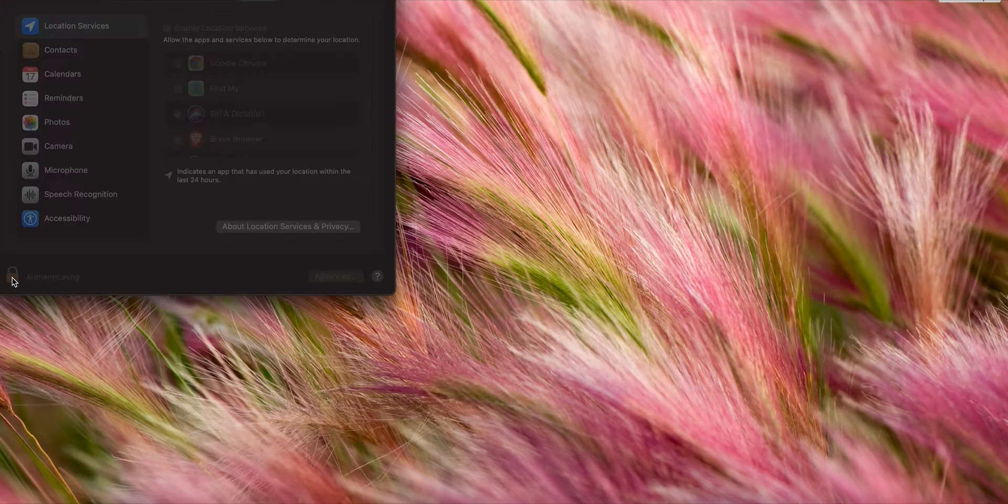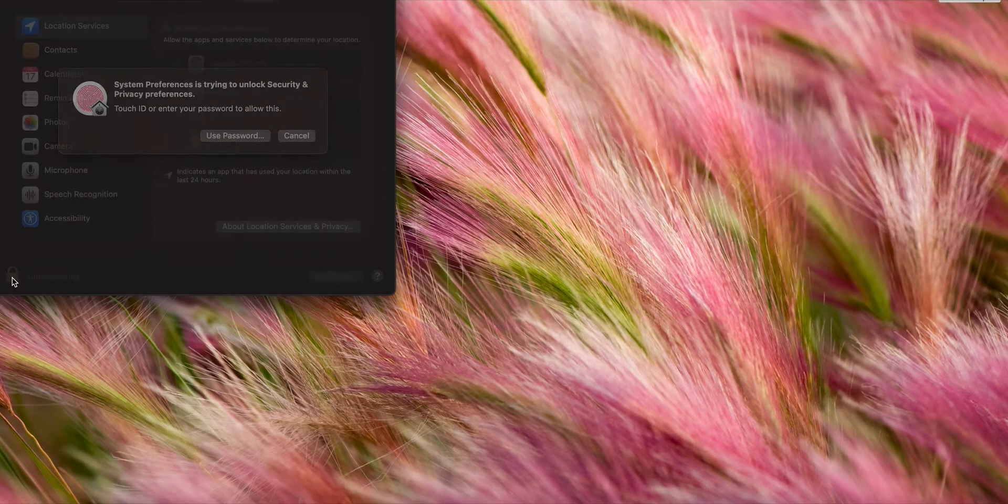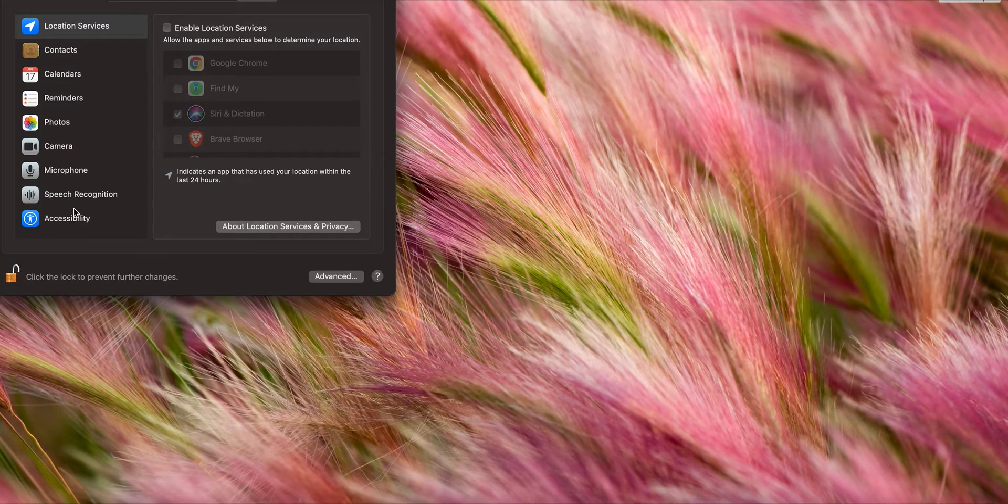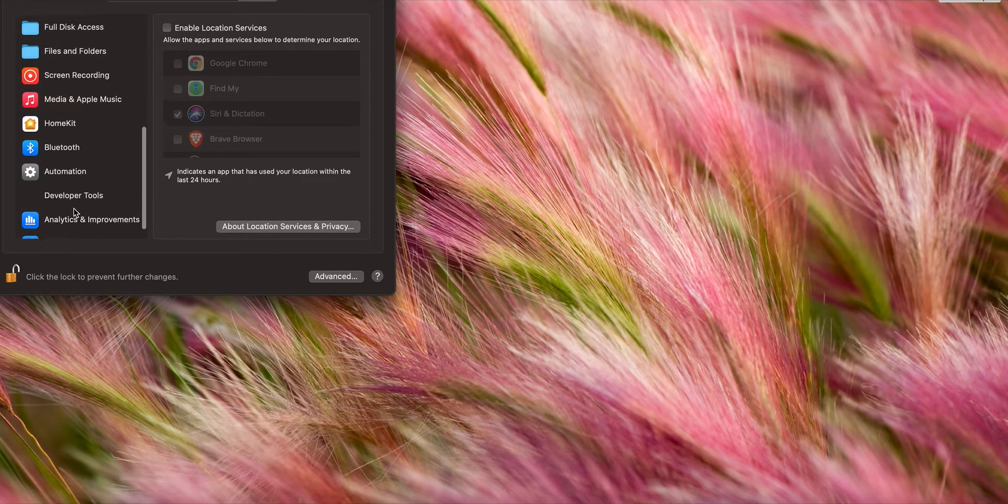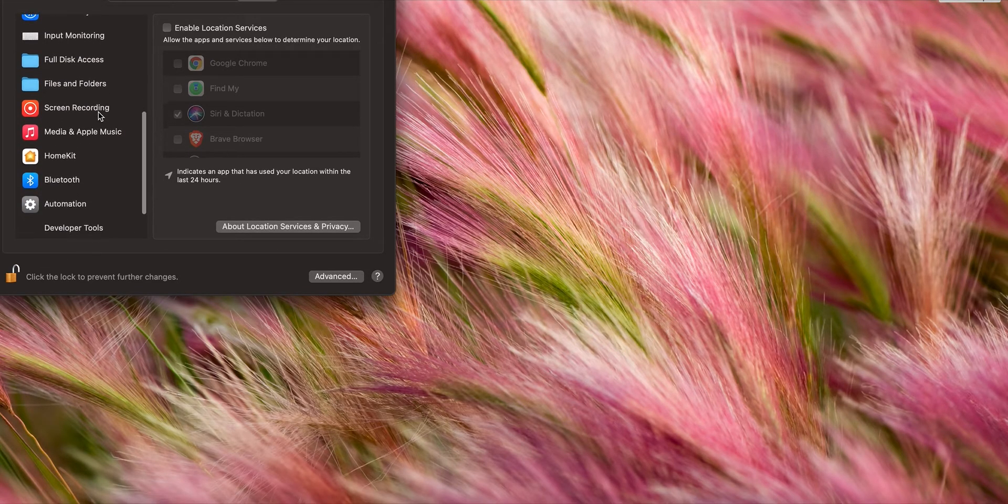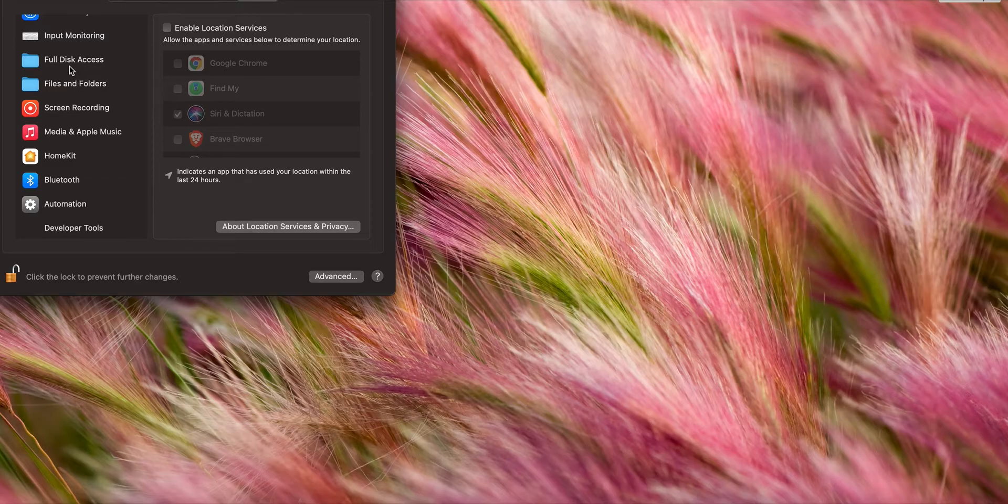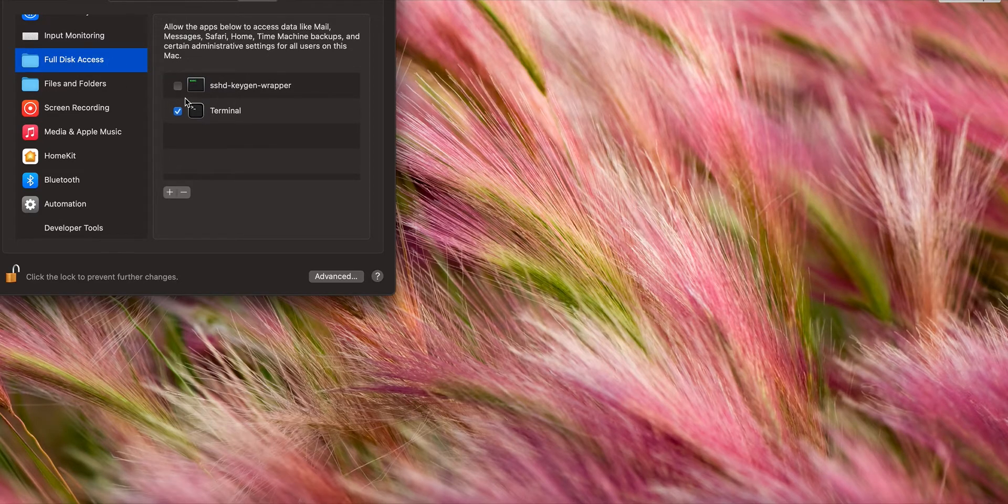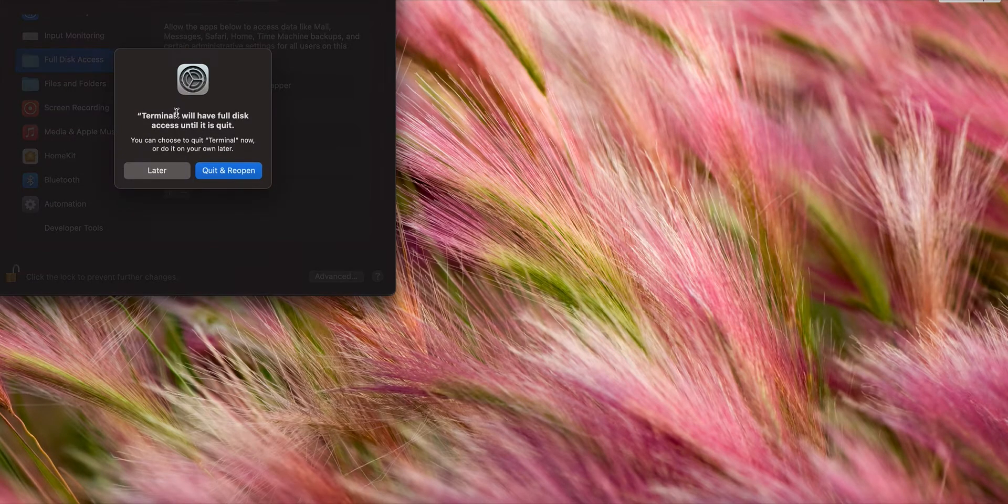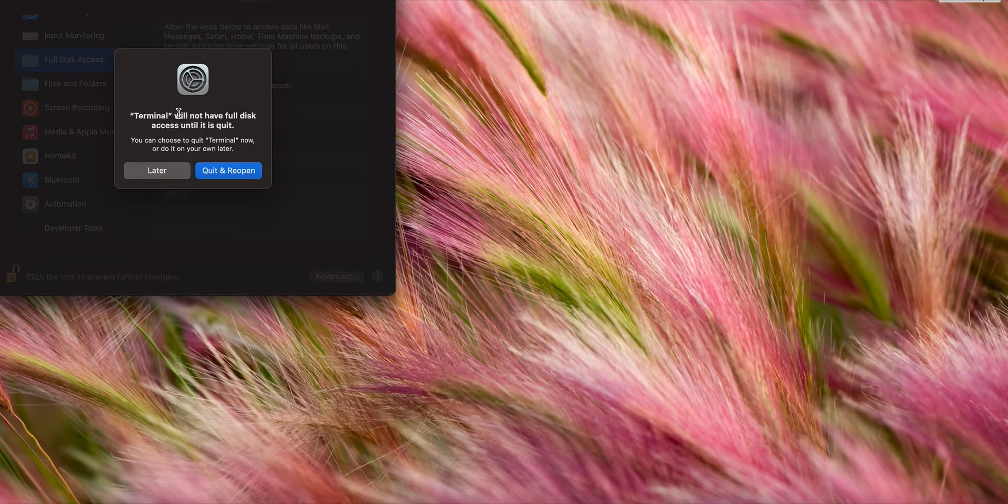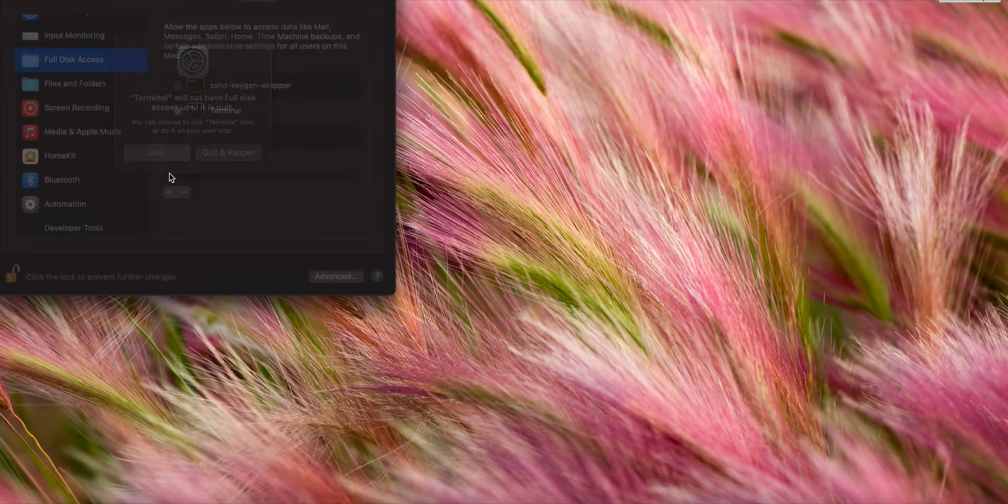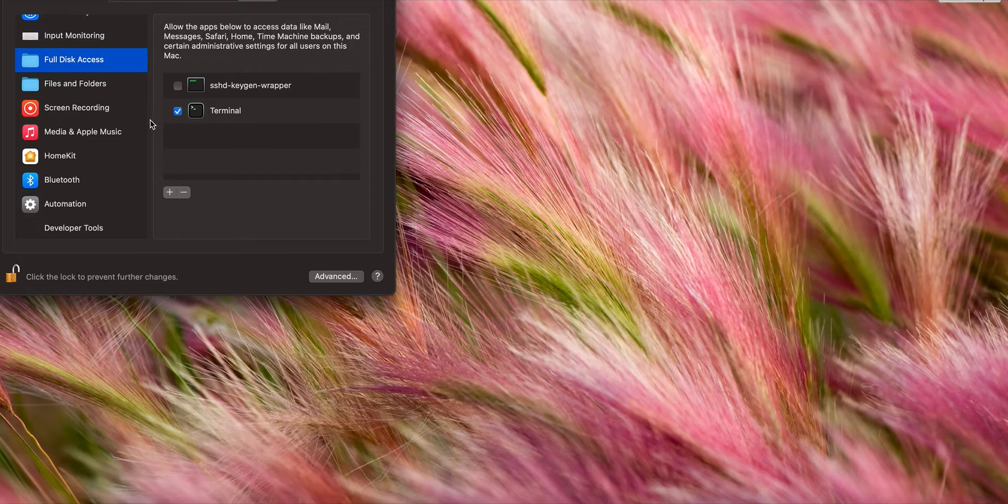Click on this golden lock and enter your password. Go down and look for Full Disk Access. Click on Full Disk Access, then click on Terminal to make sure Terminal is authorized. I just unchecked it; I'm going to recheck it just to show you. Now Terminal has full disk access, so lock this and exit out of System Preferences.